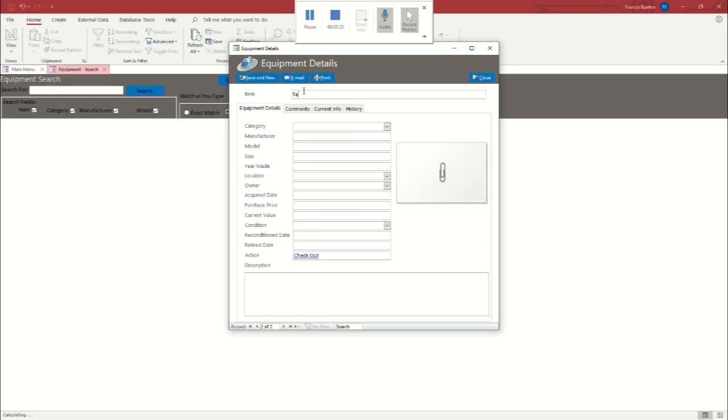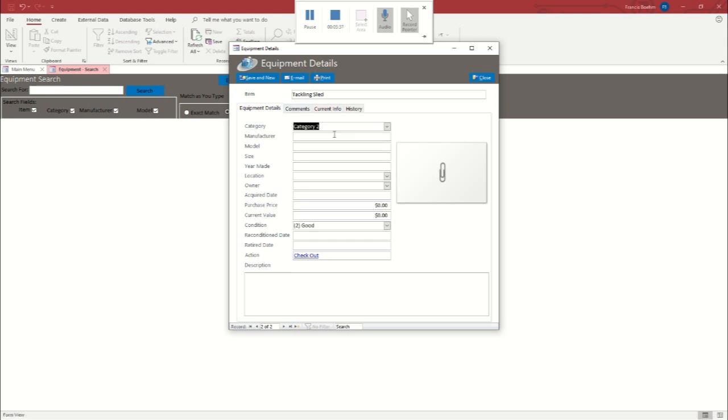Now let's add something else. I'm thinking a tackling sled. We're going to call it a category two. And we're just going to fill out these fields. And again, if you're using this, you'll have actual categories and you'll know the manufacturers and the model numbers and all that.